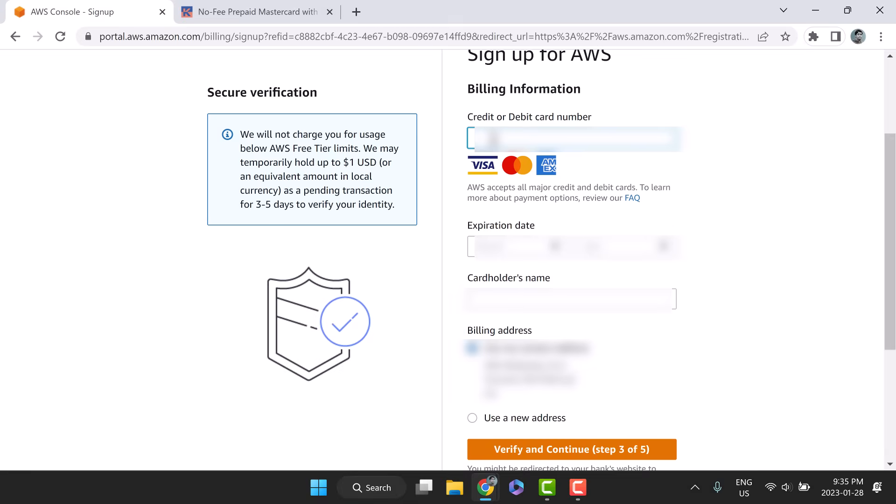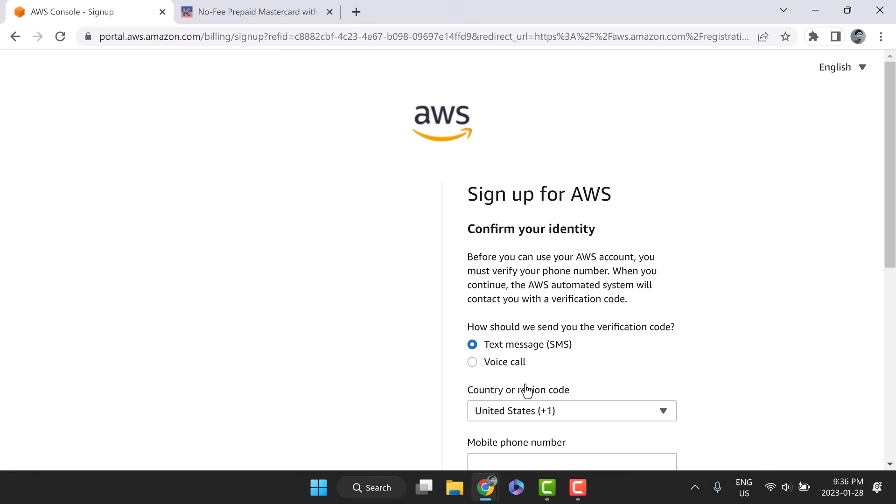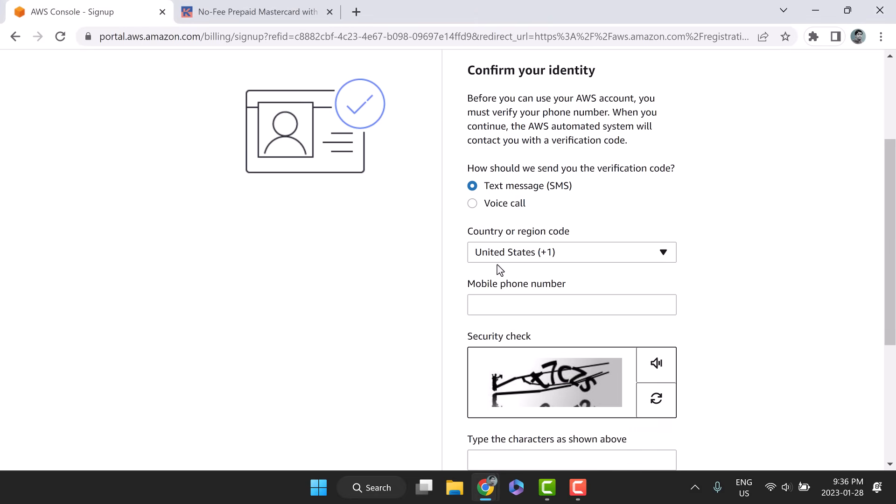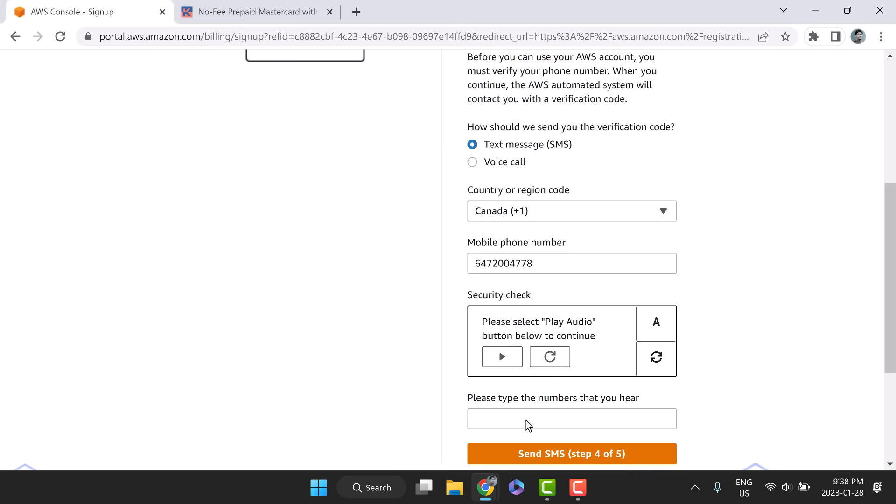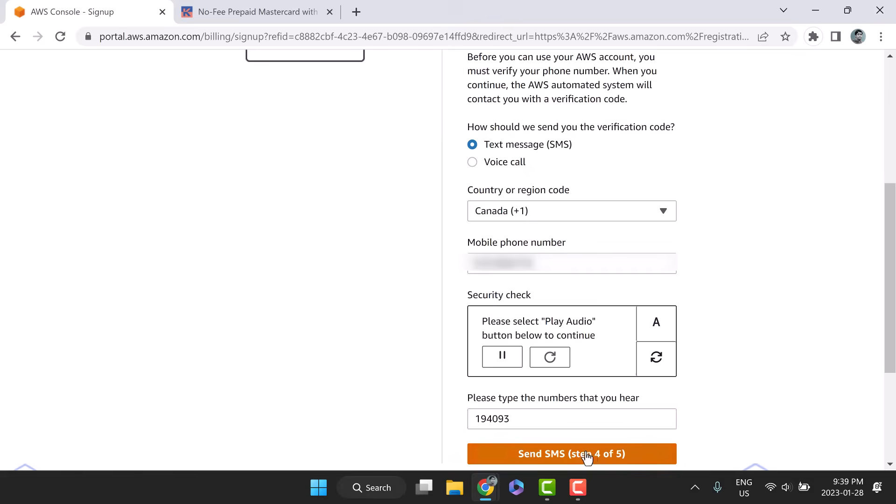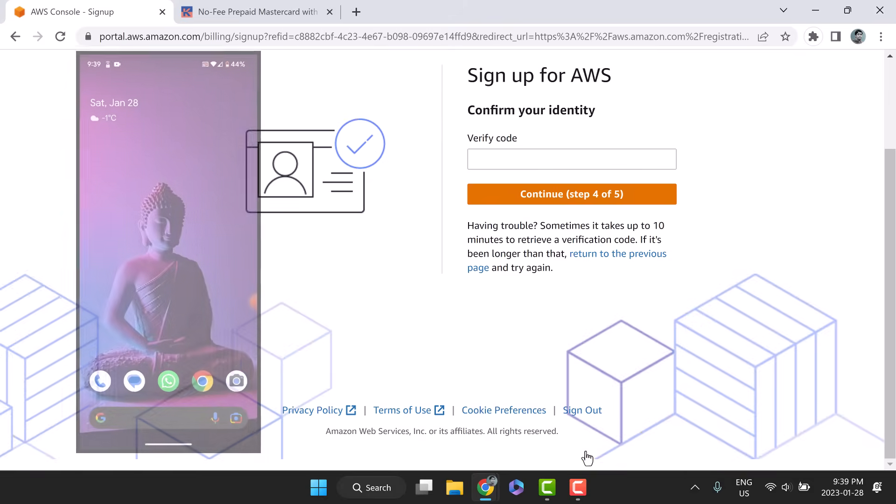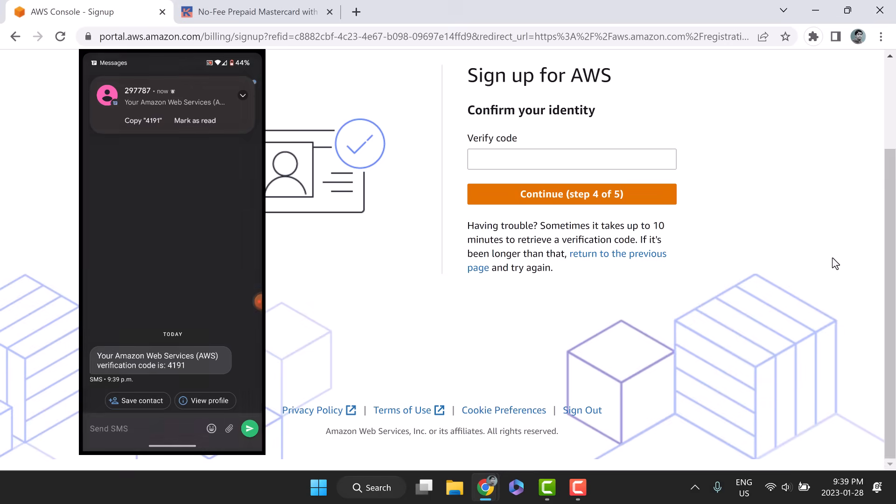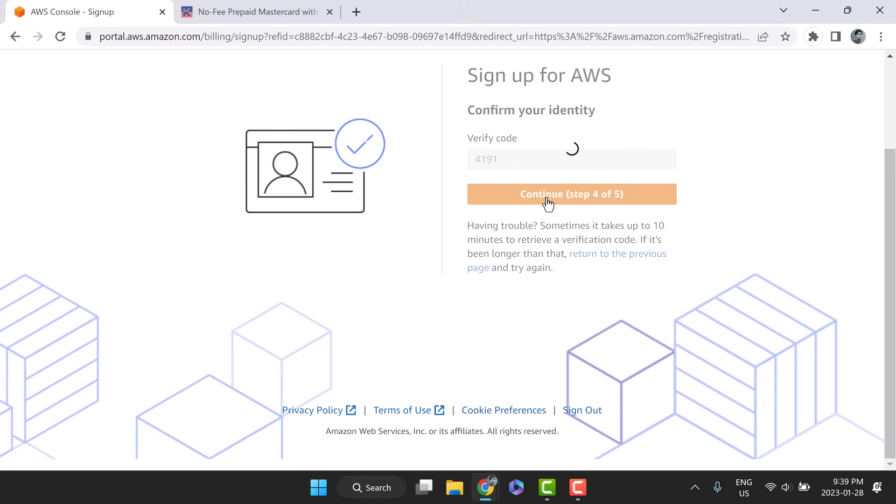Fill up the billing information as per the virtual credit card. Click verify and continue. To confirm your identity, AWS will send verification code to your phone. Choose text message or voice call. Provide your phone number, type the captcha and click send SMS. Check your text message and enter the verification code here.